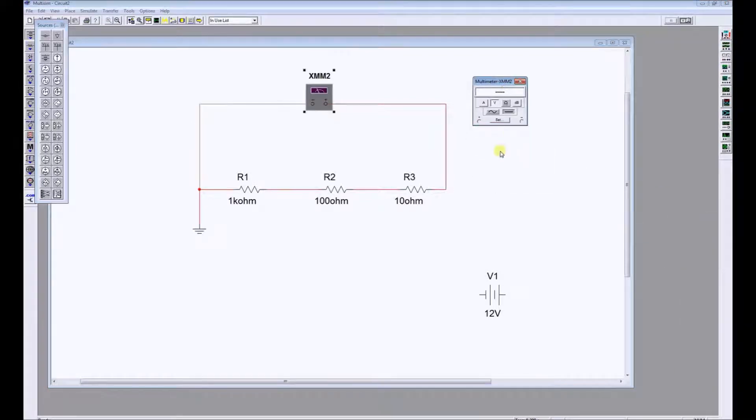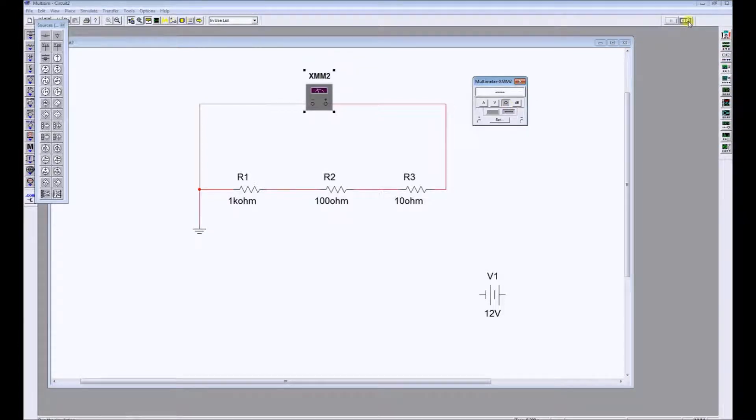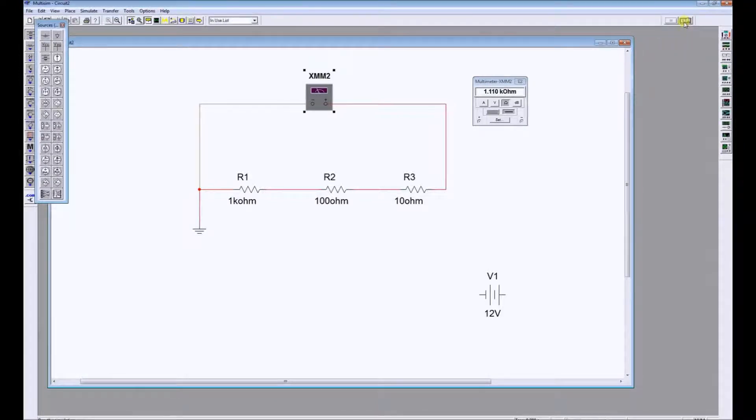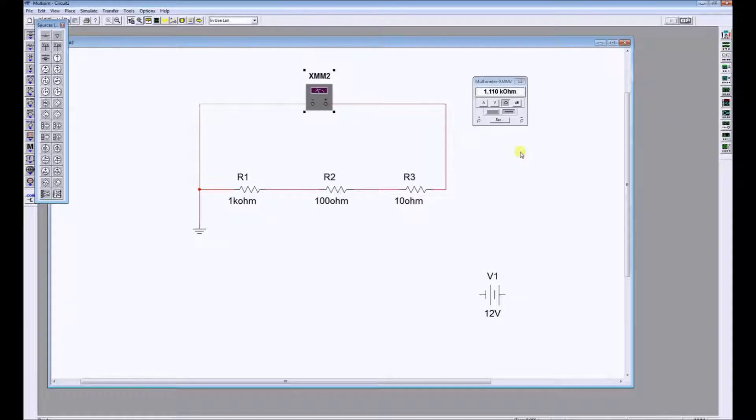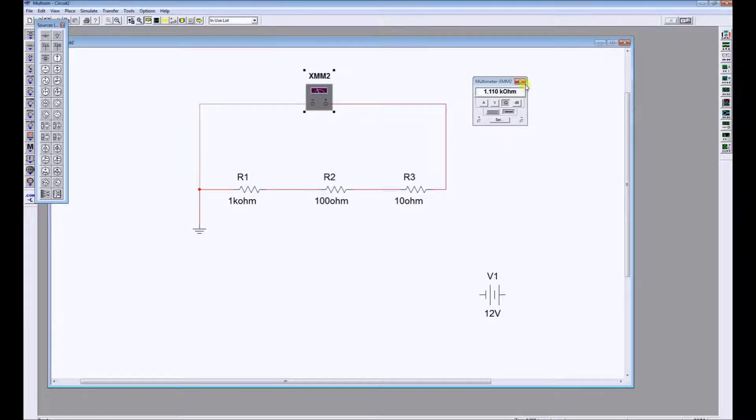Double click on the meter and make sure you select ohms. To simulate, there's a little switch in the top right hand corner. Click and stop, and the simulation tells us that the total resistance of this circuit is 1.110 kilo ohms or 1110 ohms.